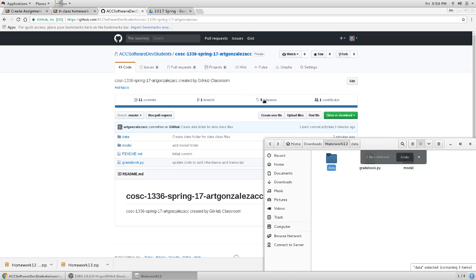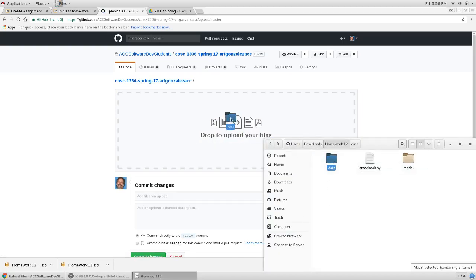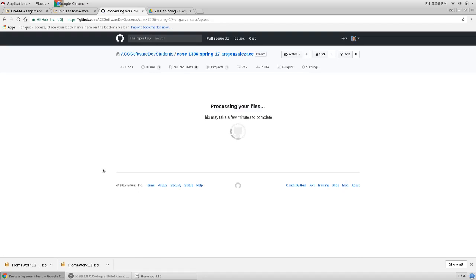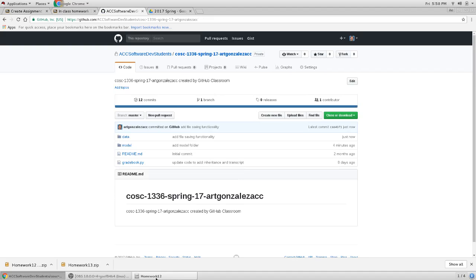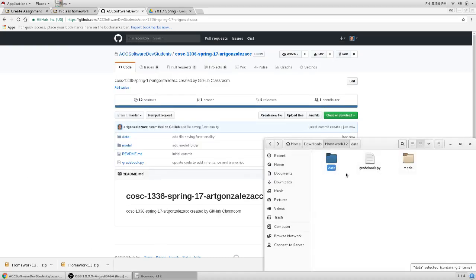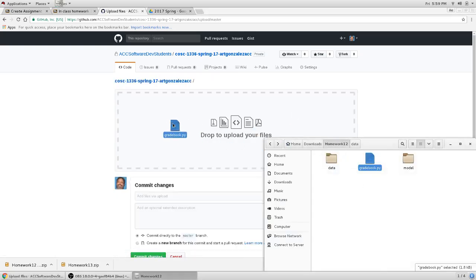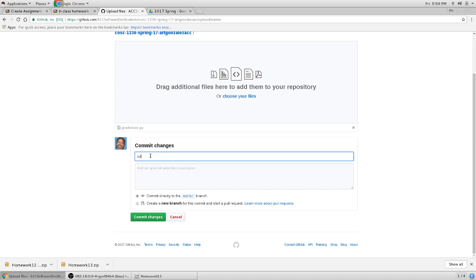So now let me upload the data. I'll put files in the data folder. Then add file — saving functionality — and then I commit it. Then I want to update the gradebook and then add a menu for file saving, and modify the init method.